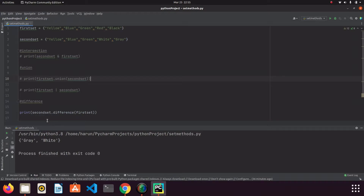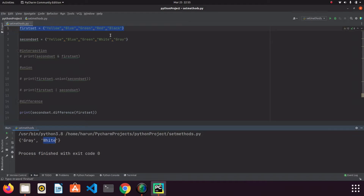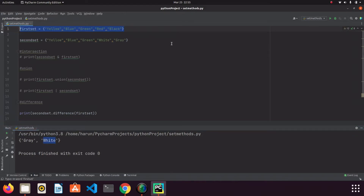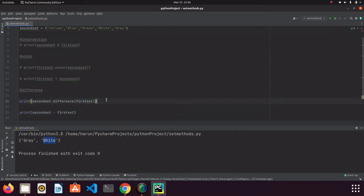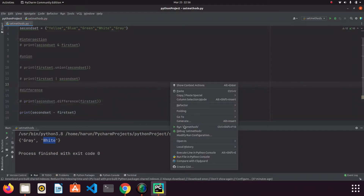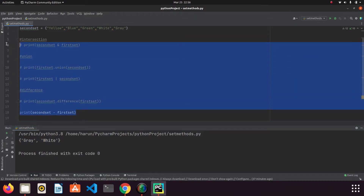Now we check items in the second set but not in the first set. Gray is here but not in the first set, and white doesn't exist in the first set either. We can also use the minus operator instead of the difference keyword — second_set - first_set gives the same result.